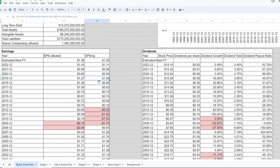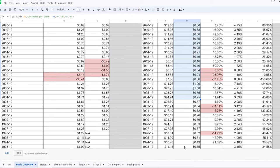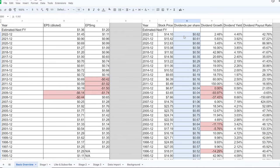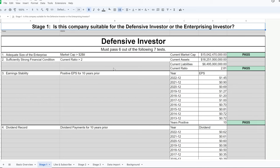On dividends, the company has continued to pay its dividend all through the 30 years despite the big drop in earnings. Dividend growth hasn't been fully consistent, but they did put a priority on dividends, and the dividend payout ratio has fluctuated significantly because of that emphasis.